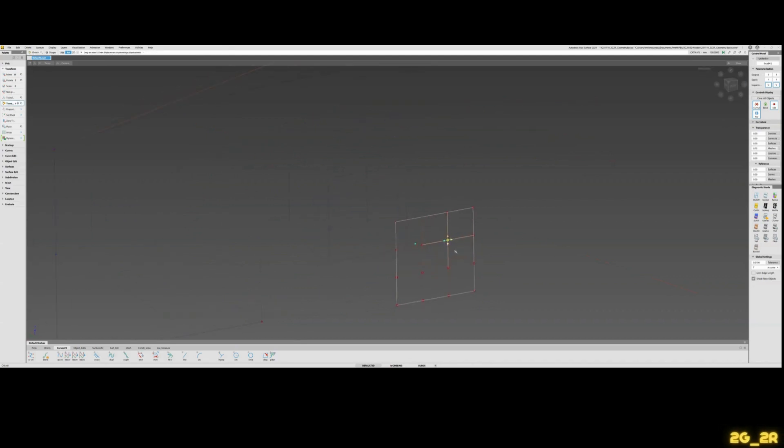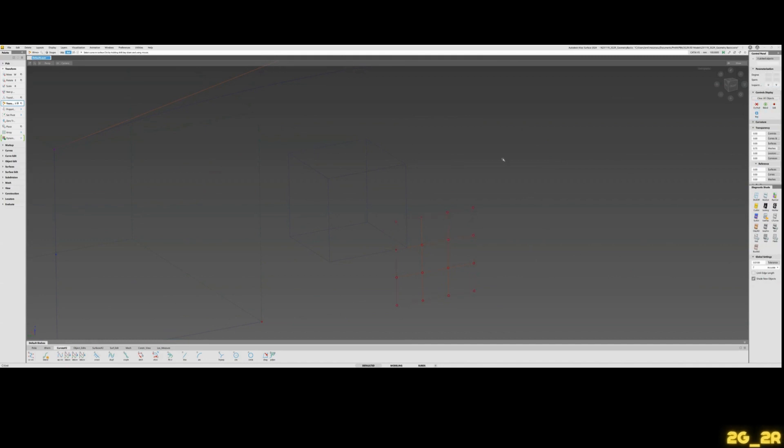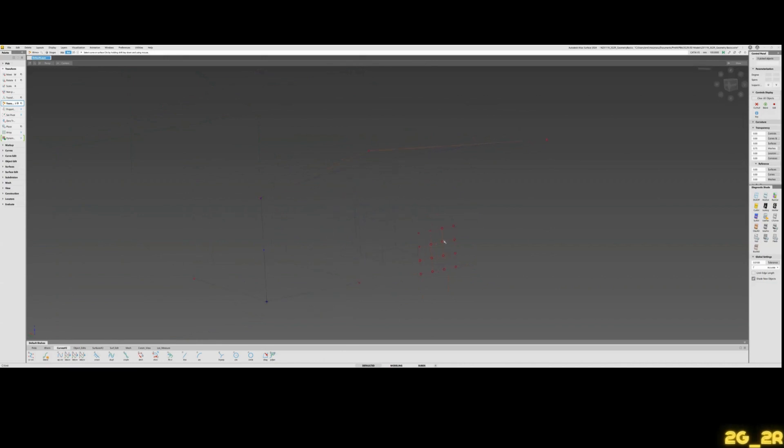If I were to take my surface and turn on CVs on this, you will see that a CV on the surface has four directions, so that means you have four arrows. You can do the same thing when I'm doing some modeling on the sub-div side of things.